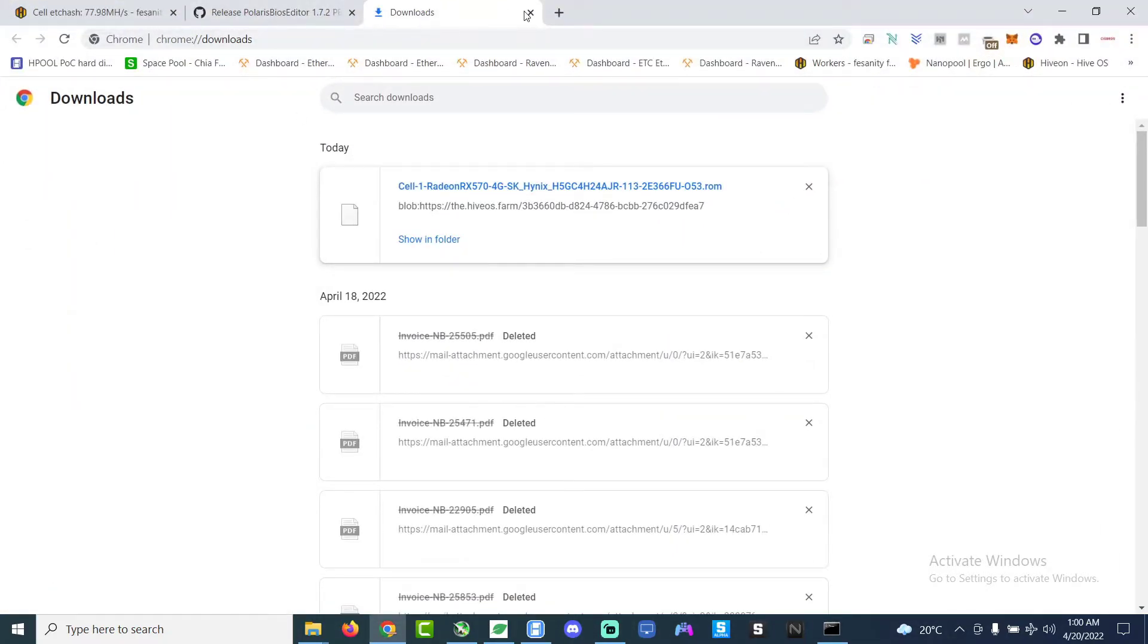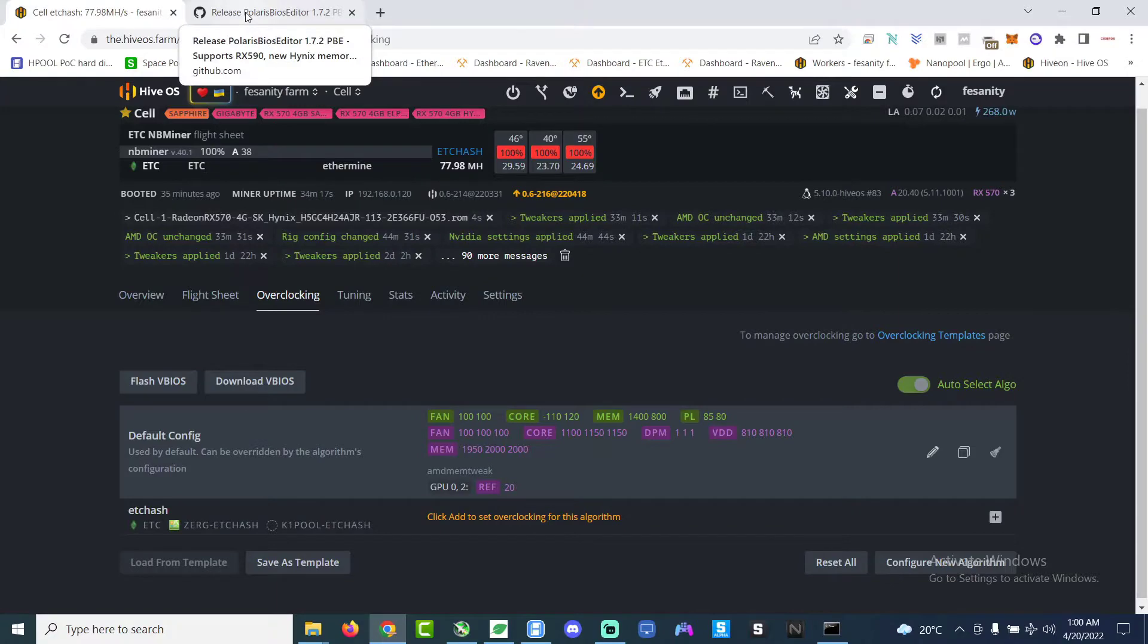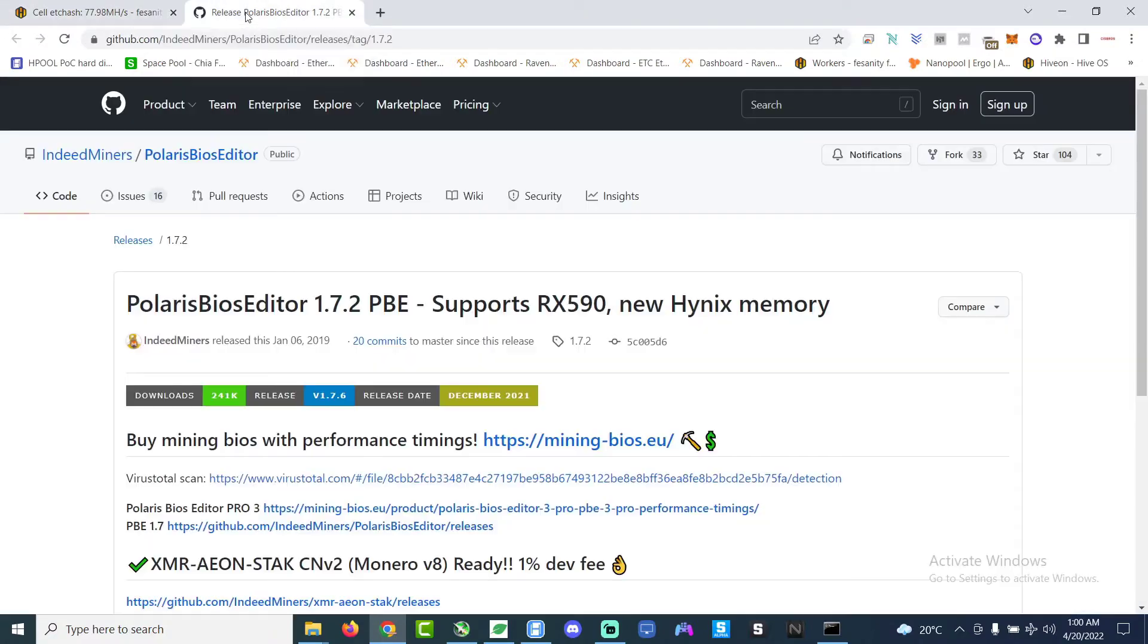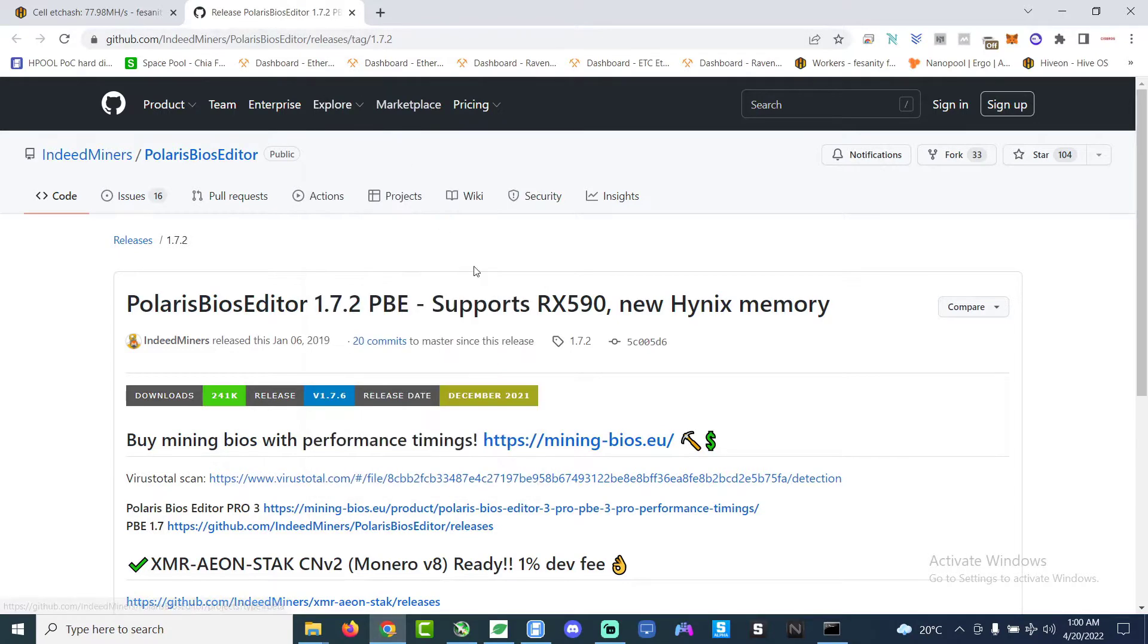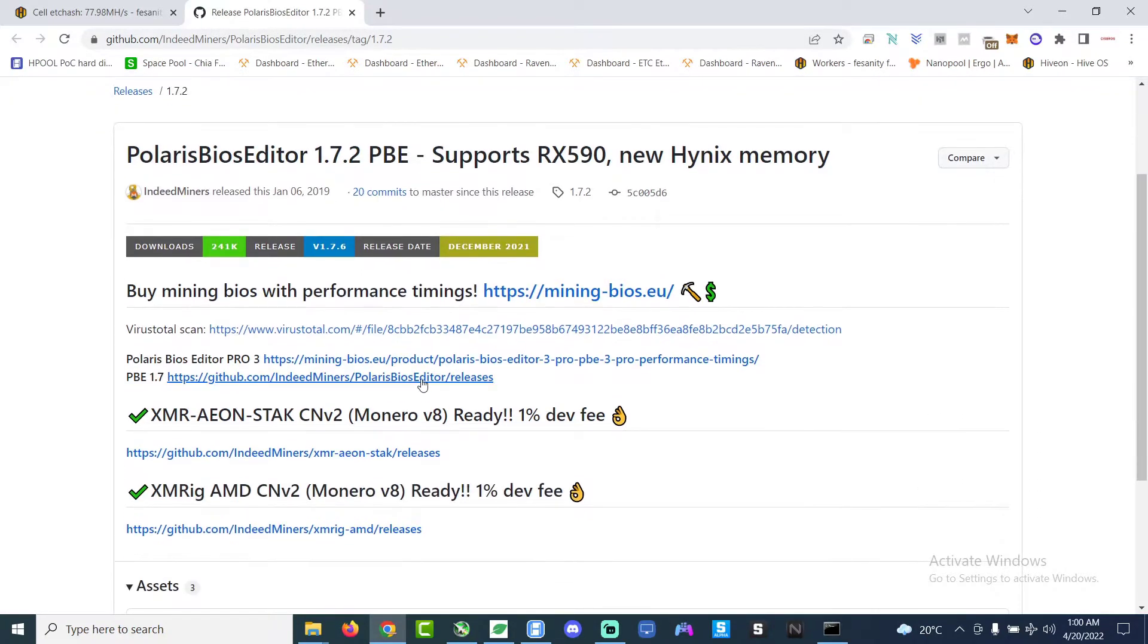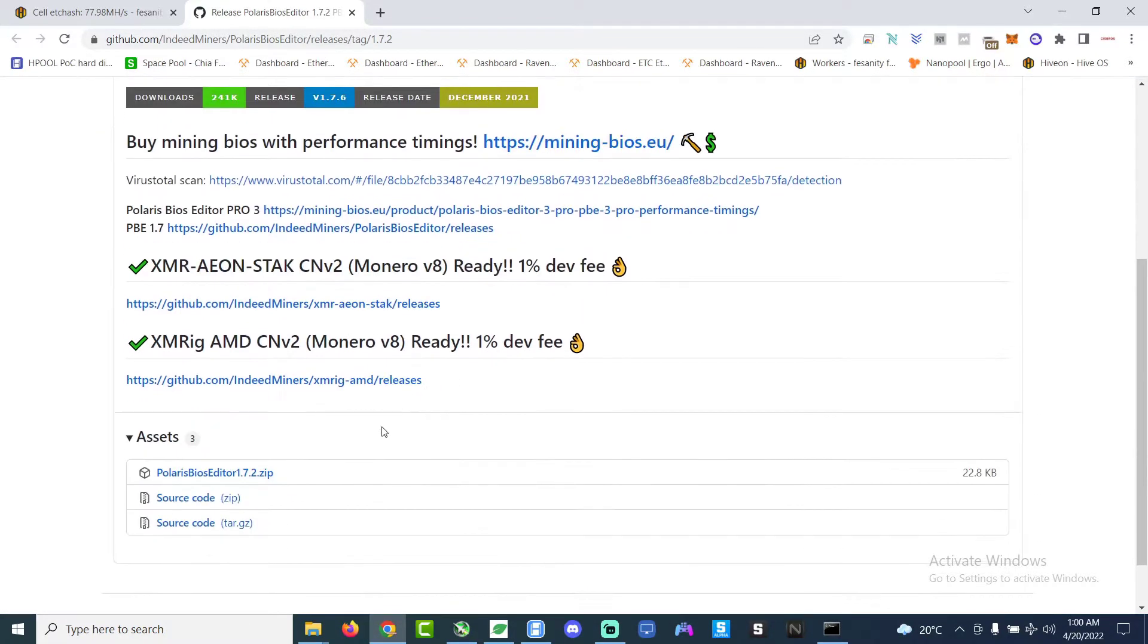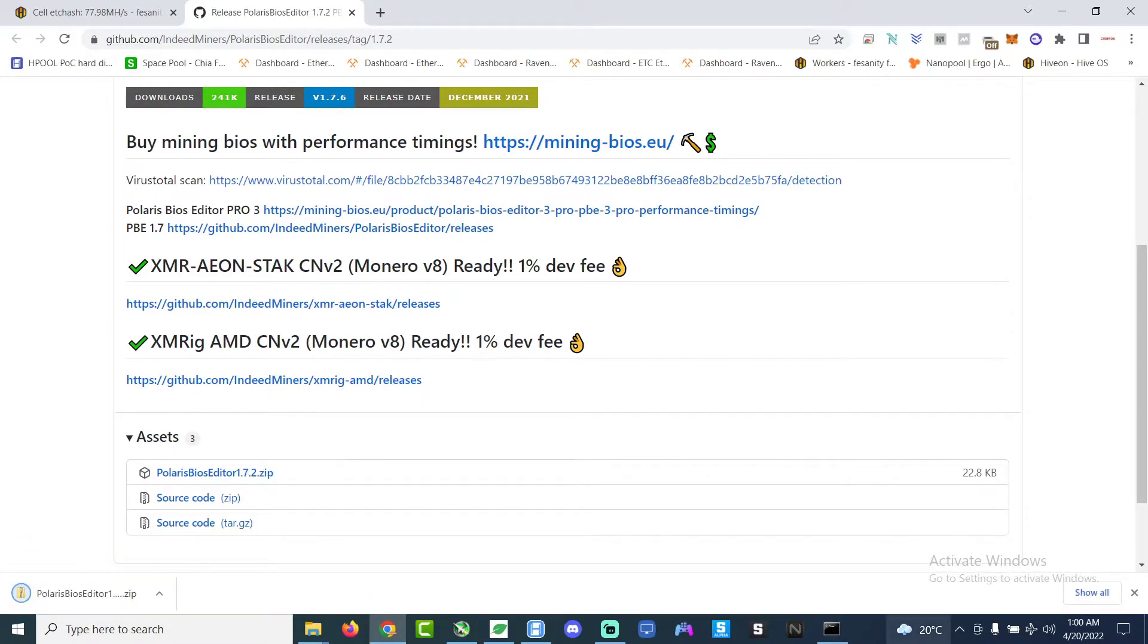You must have a copy of this. Save a copy of this. So now we go over to the GitHub Polaris BIOS Editor GitHub. I will leave the link in the description below. So now we download the Polaris Editor zip file.